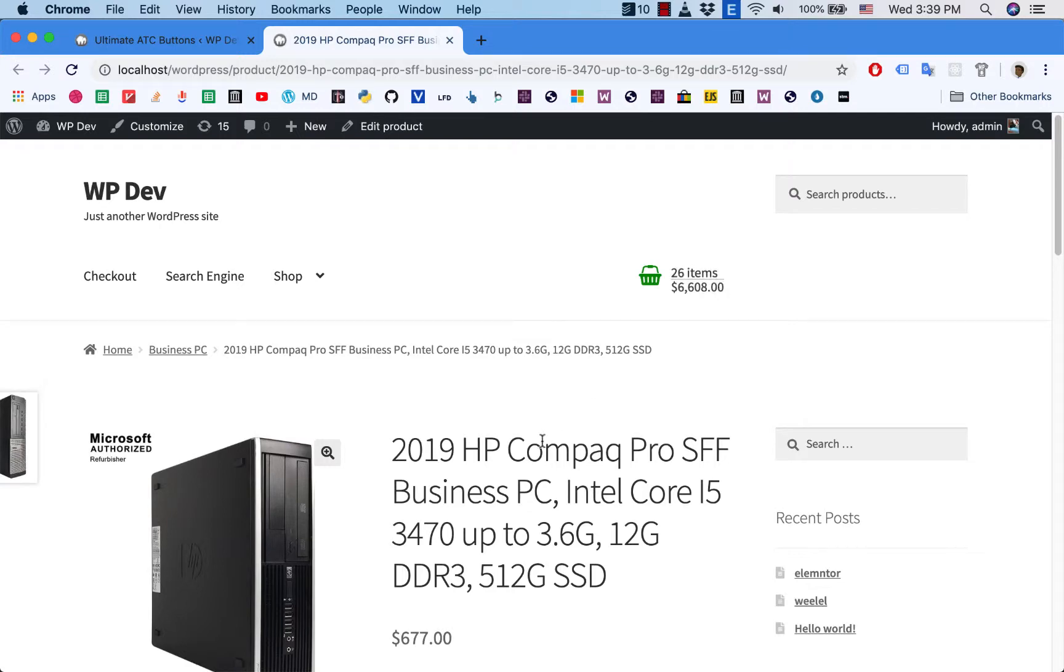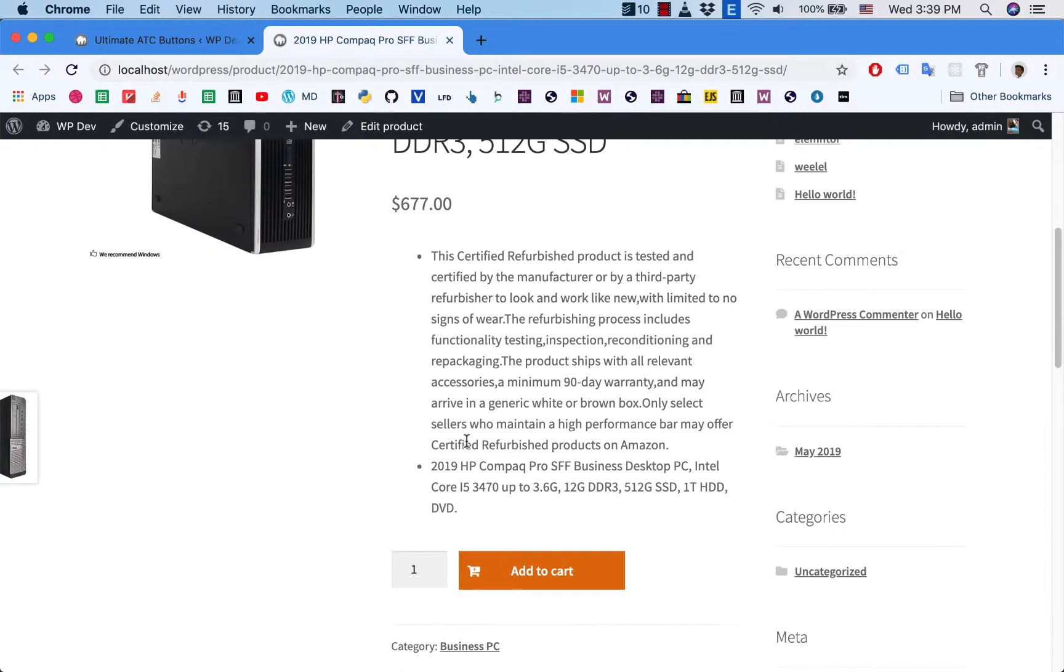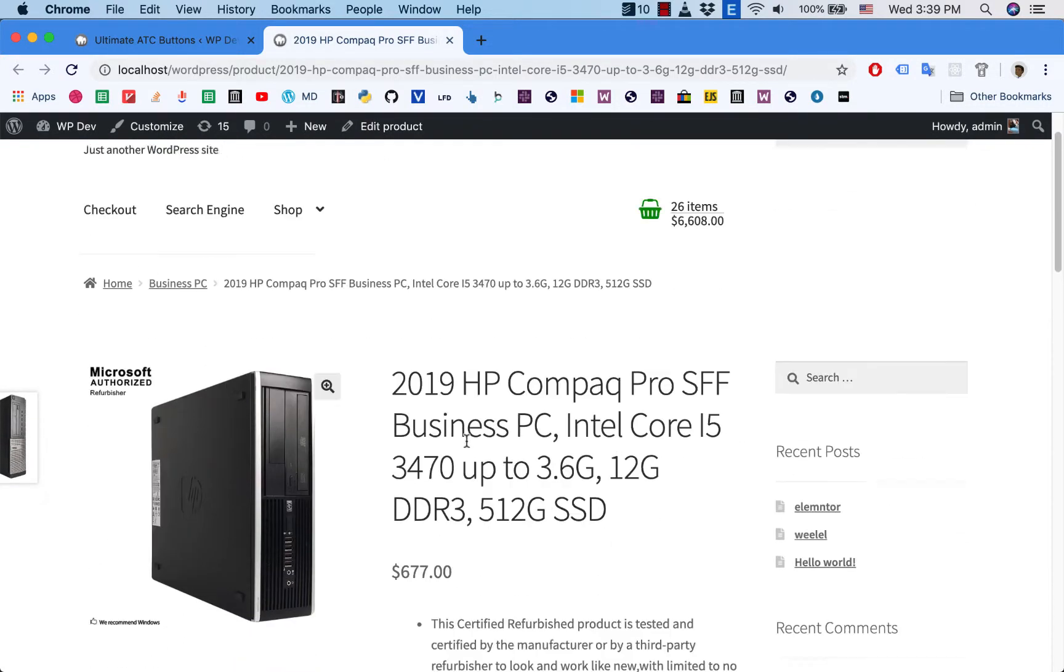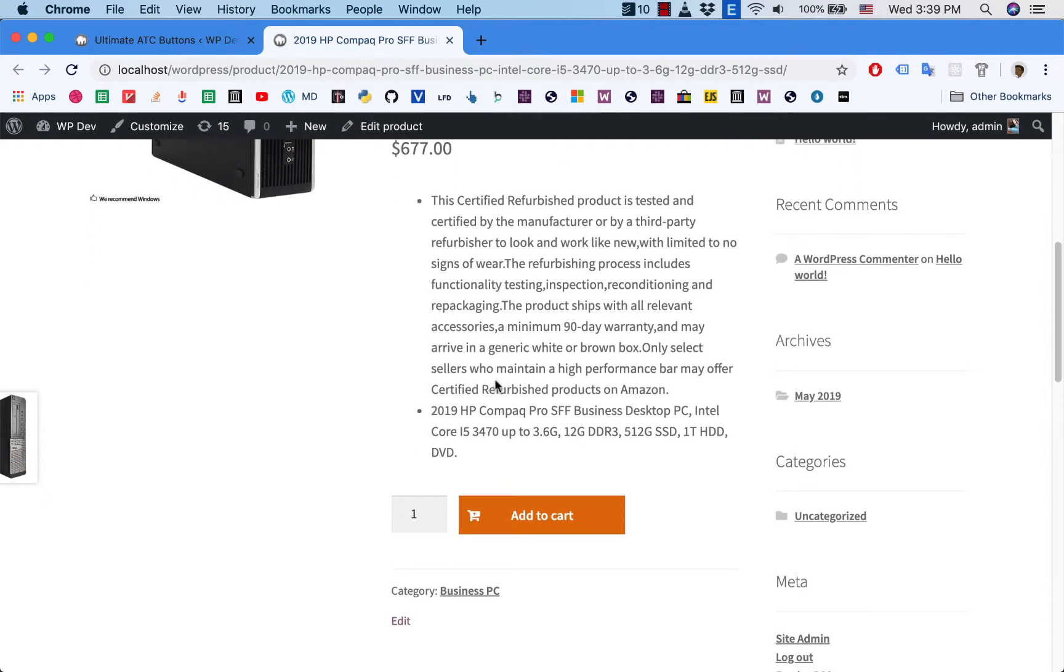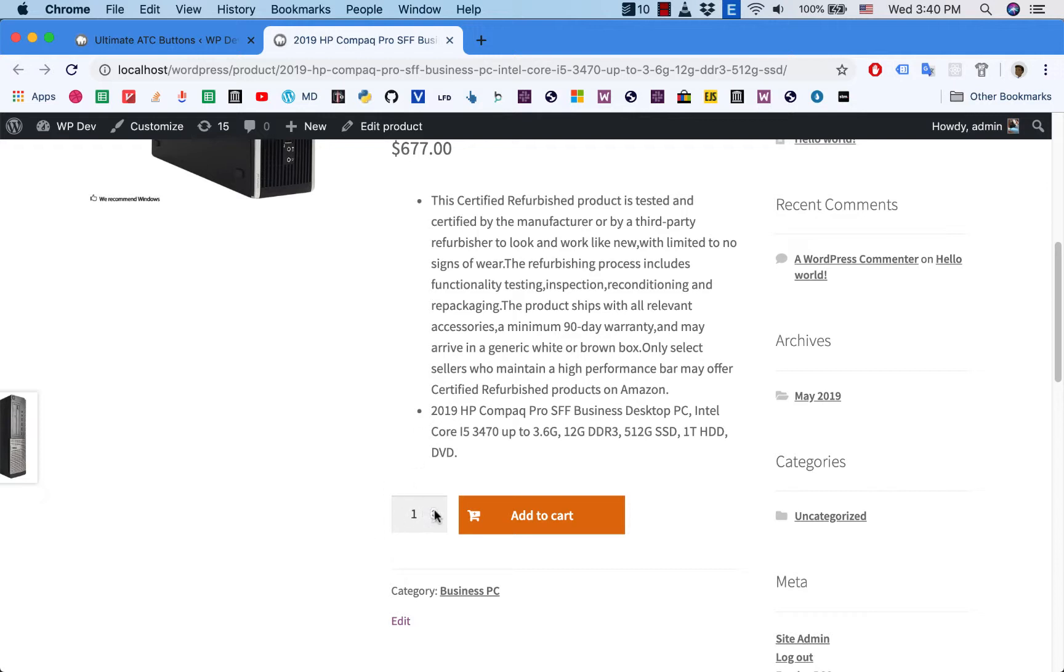Hi everybody. Besides the Add to Cart button, the plugin also lets you customize the quantity box. This is the quantity box of my theme, which is Storefront, and it is functional but not very user-friendly.